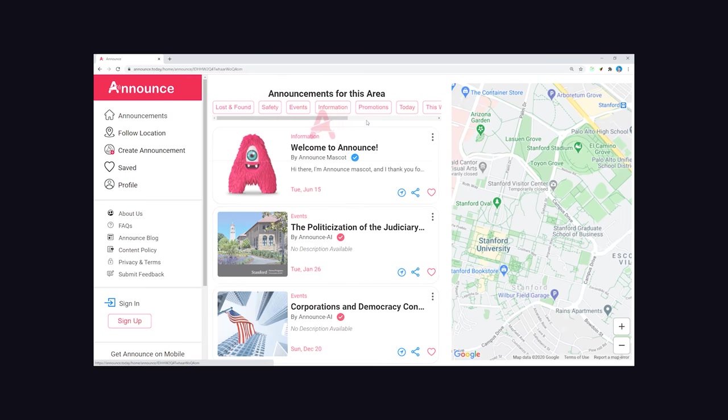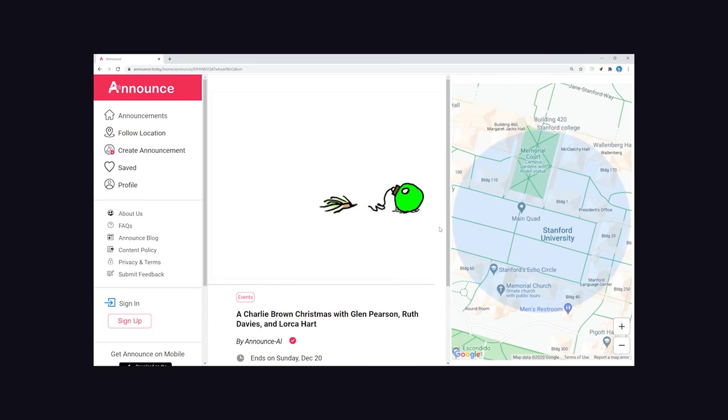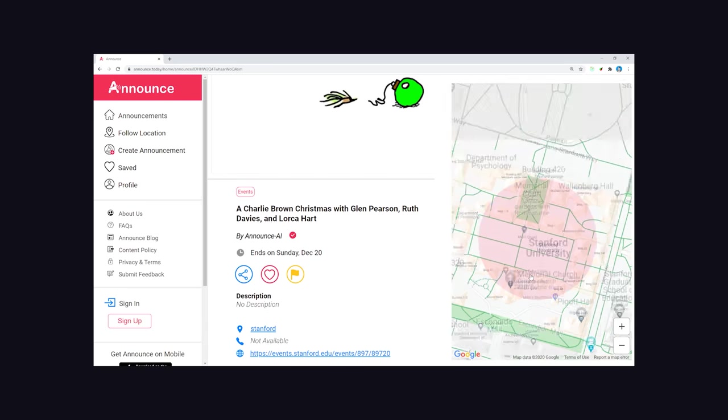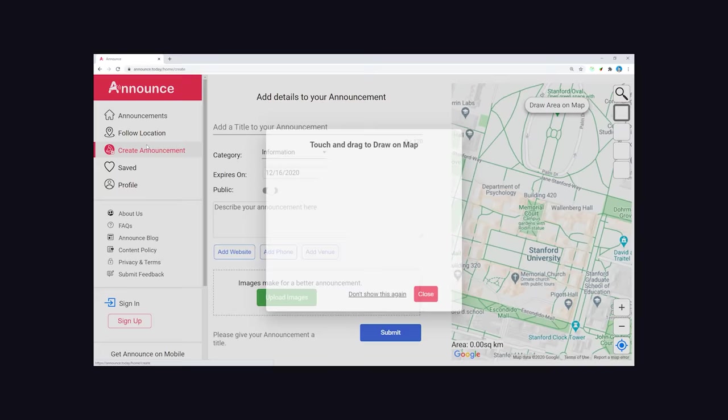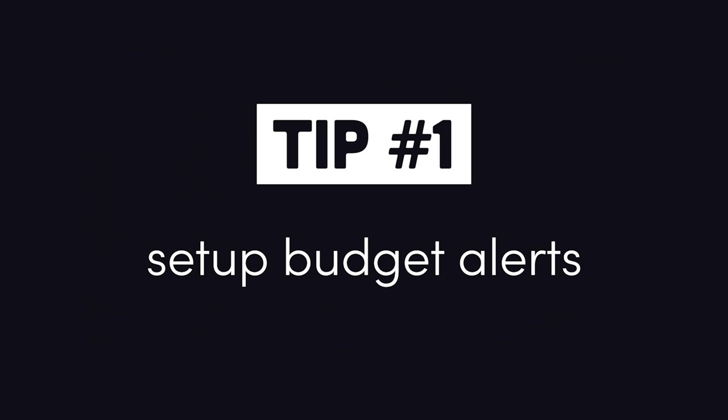Then let's dive into the technical reasons for the massive bill, and more importantly, ways to avoid it yourself. Tip number one, set up a budget alert. Even if you're on the free plan of something, or in the free tier.